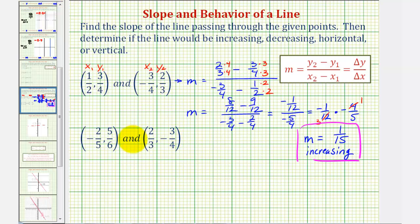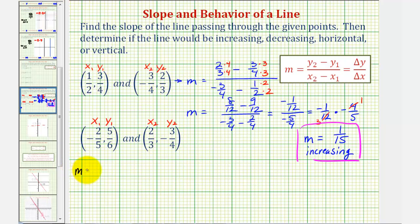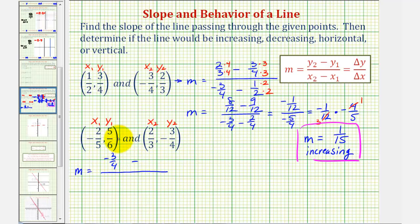Now let's find the slope of the second line passing through these two points. We'll call these the ones and these the twos. So the slope is going to be equal to y-sub-two minus y-sub-one divided by x-sub-two minus x-sub-one. So we'll have negative three-fourths minus five-sixths divided by two-thirds minus negative two-fifths.